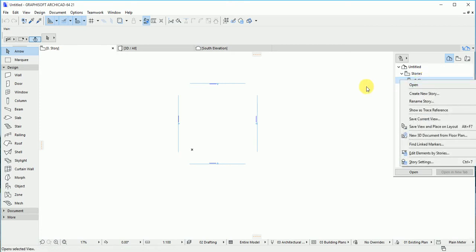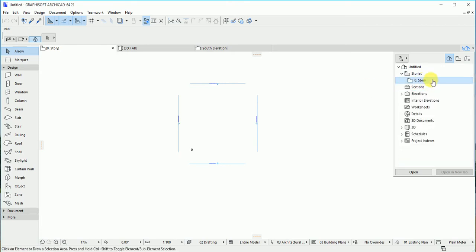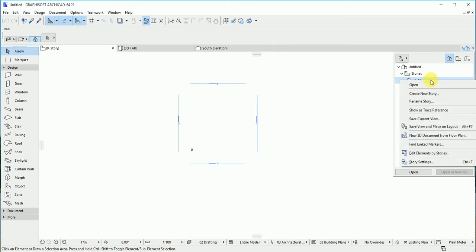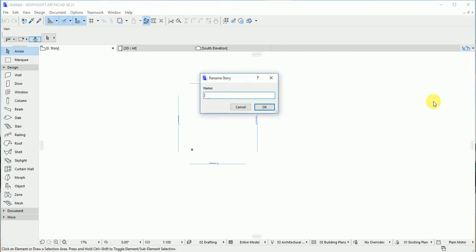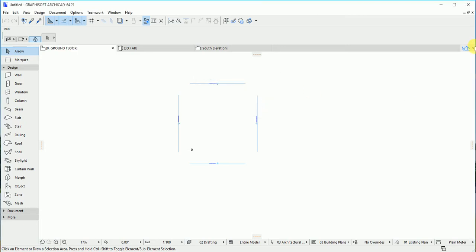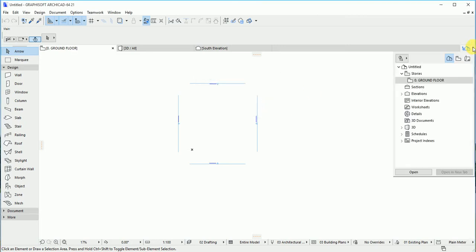Keep your mouse on the stories, then right-click on it so you can create a new story. First, let me rename this one as ground floor. When you go back to the navigation key, you see the floor is renamed as ground floor.